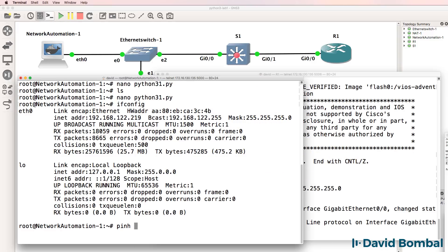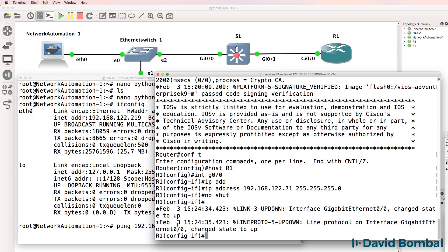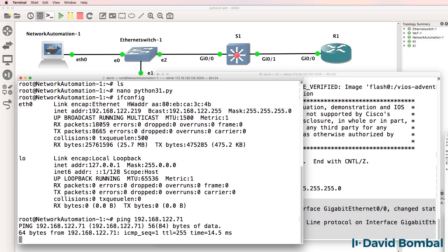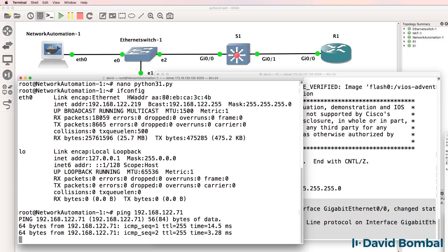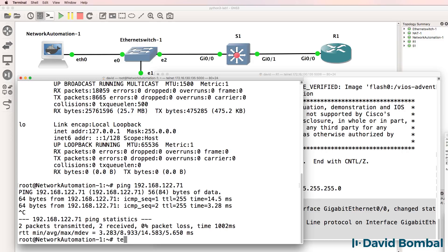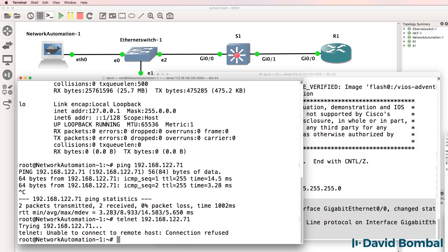At this point, the network automation container should be able to ping the router's IP address because the interface has now come up. And there you go — the network automation container can ping the router. But at this point, it won't be able to Telnet to the router. Notice the connection is refused.